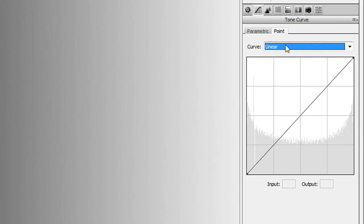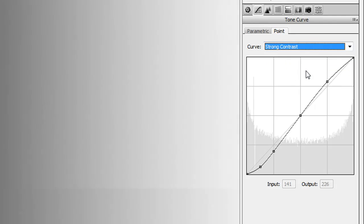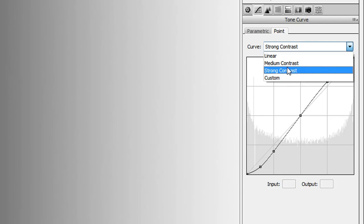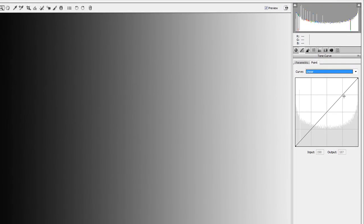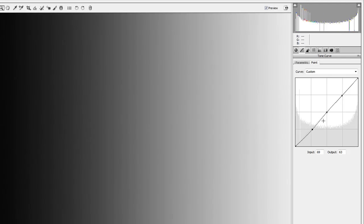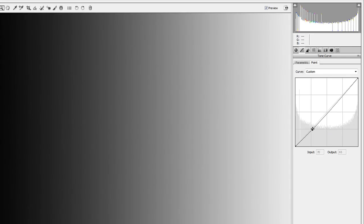There's also a dropdown list with a few common post-production settings. We have linear, which is the default straight line; medium contrast, which gives a slight curve with slightly darker shadows and a tiny bit higher highlights; and strong contrast, which is a little more pronounced. If you just want to quickly add strong contrast, just choose that. To delete points, you can click the point and press delete on your keyboard, or grab the point and pull it off the screen.